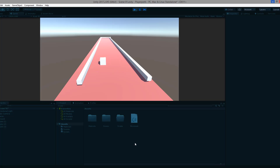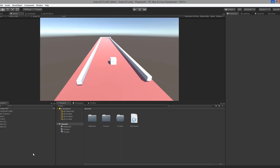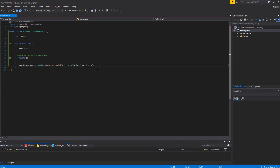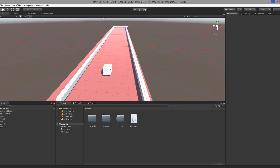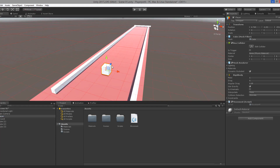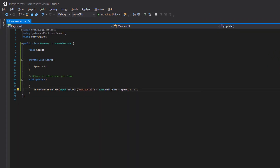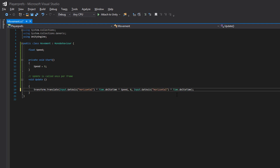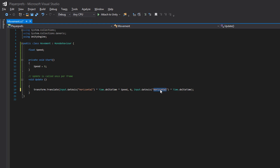Now let's add the other axis — vertical — for up and down movement. The player will move forward along the z-axis. Copy the same line of code and place it in the z-axis value of the Vector3. Instead of "Horizontal", change it to "Vertical", then save the script.